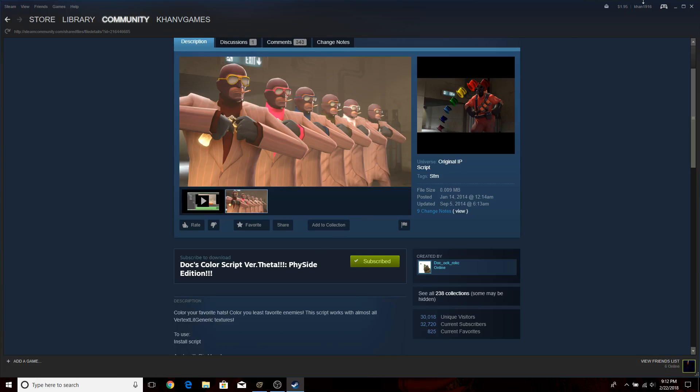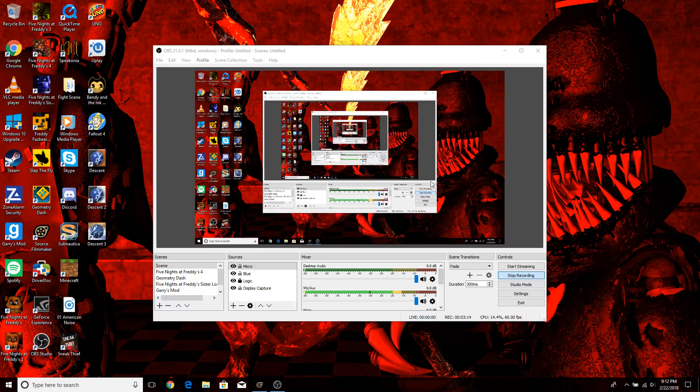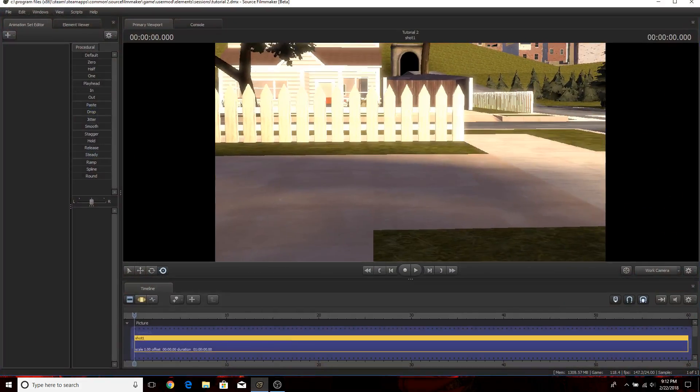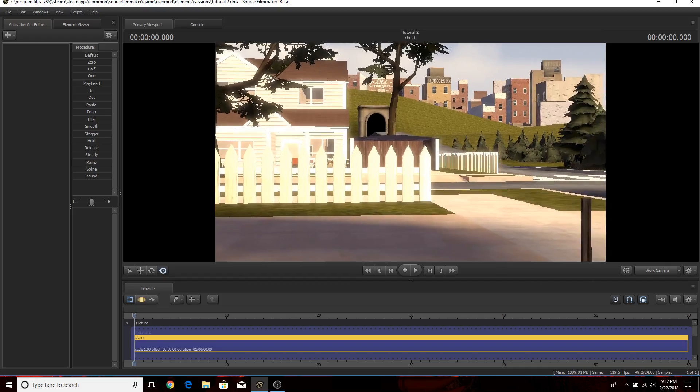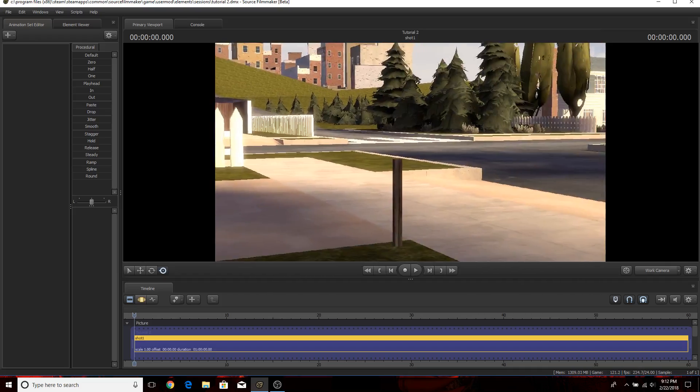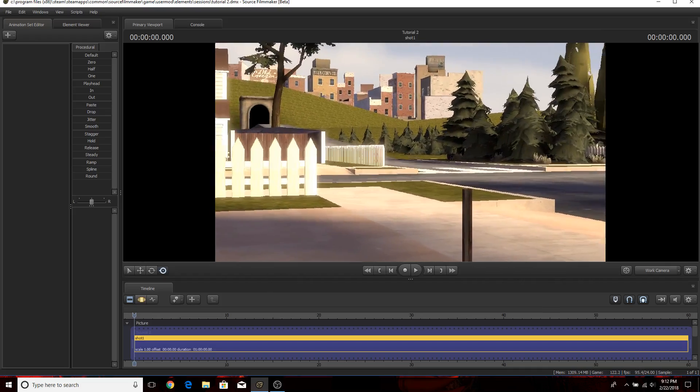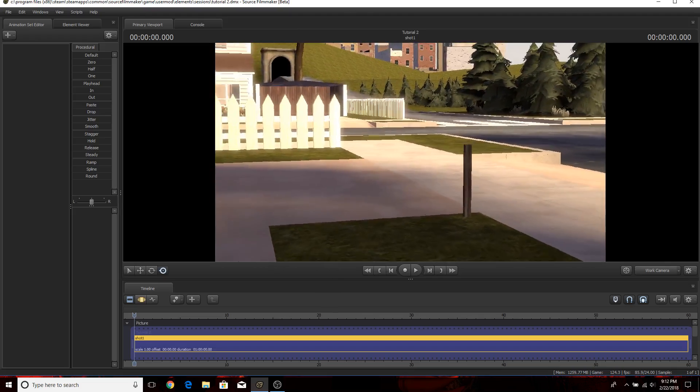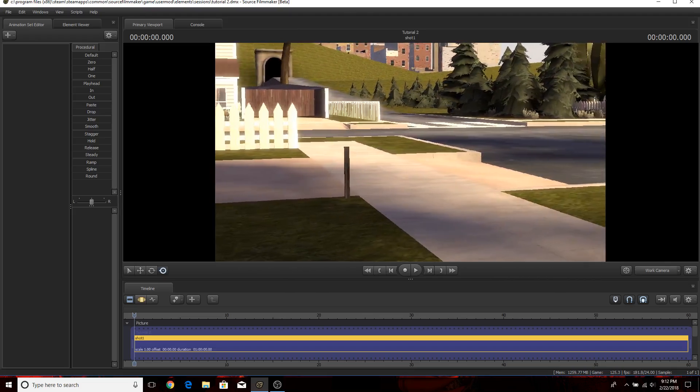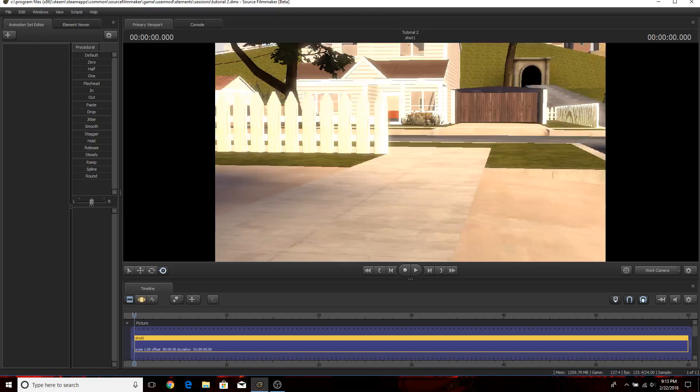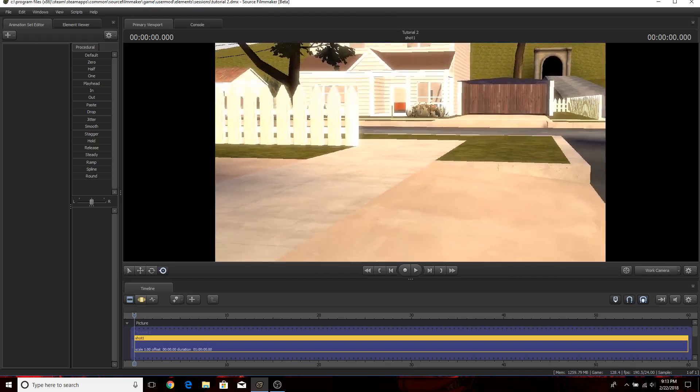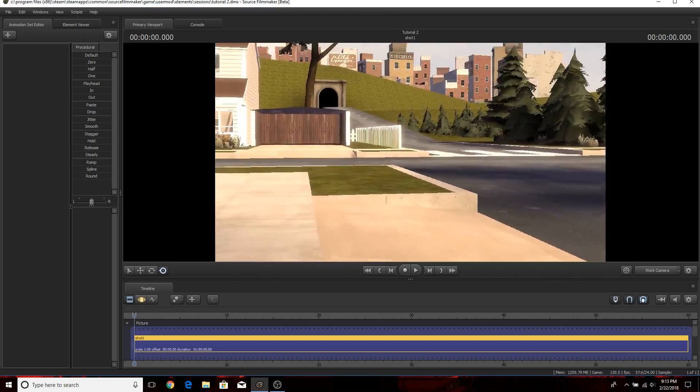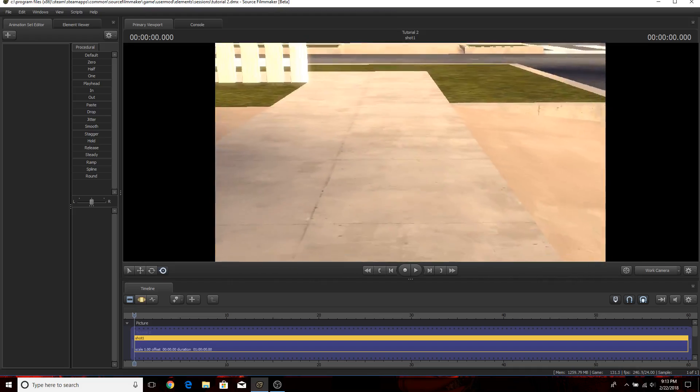Now the only camera that works in the film clip editor I forgot to mention is the work camera. You can't use it to move anything else.